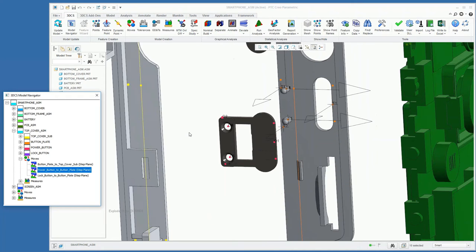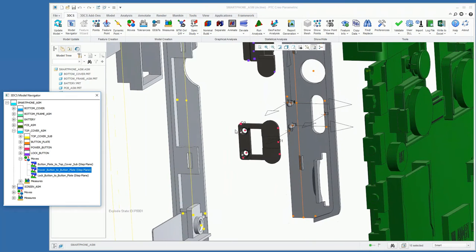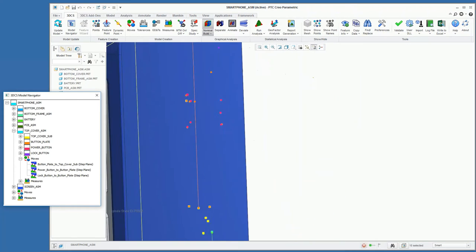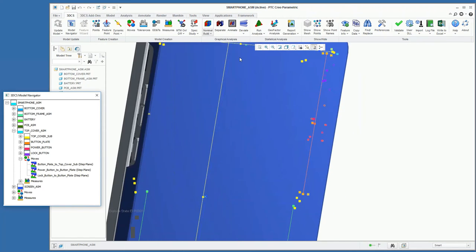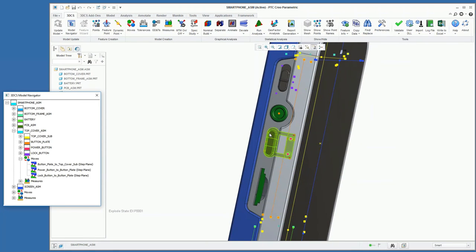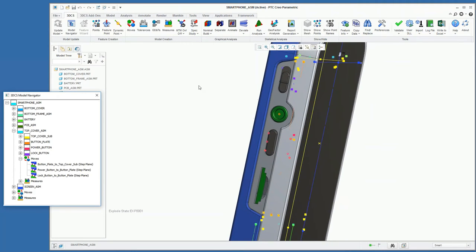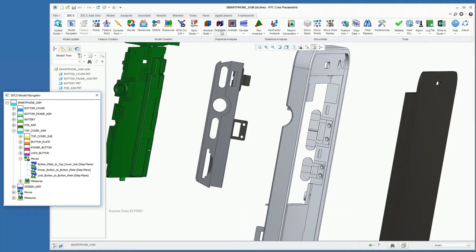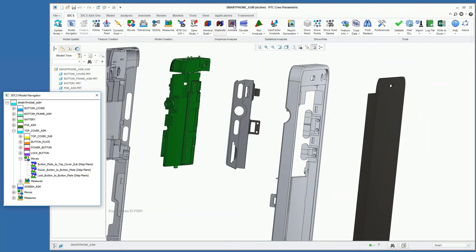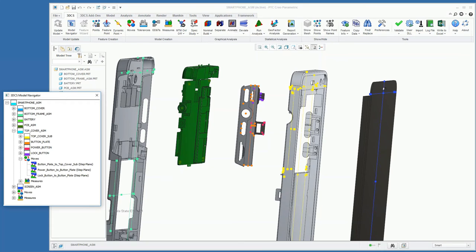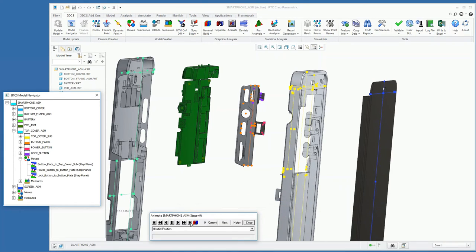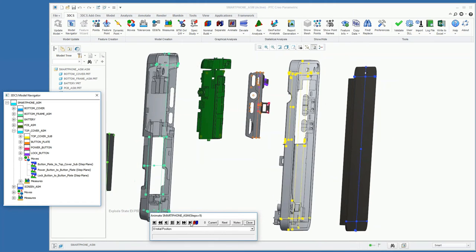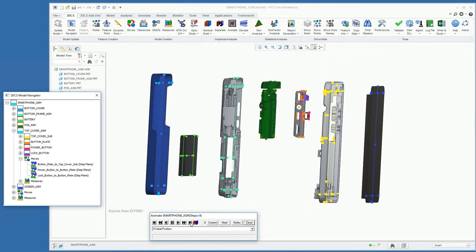So with those points added to the move, we can nominal build, and then we'll see that our power button is now moving into its correct location in the phone. And then, as I mentioned earlier, the order of your moves will mimic your assembly process. So if we animate through our moves, we can see how the phone would be assembled as it's being produced.